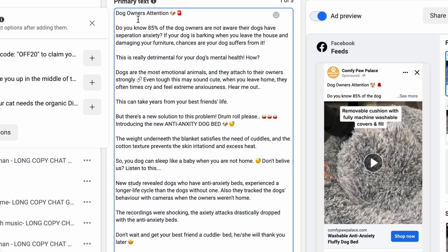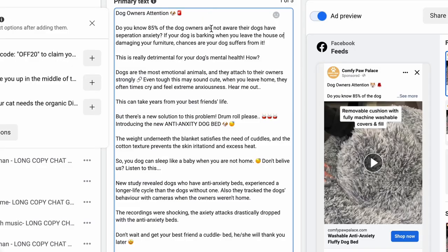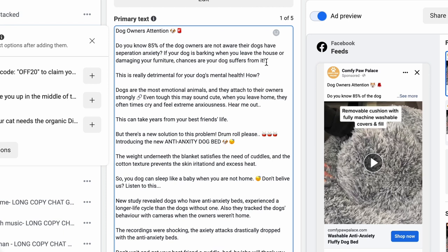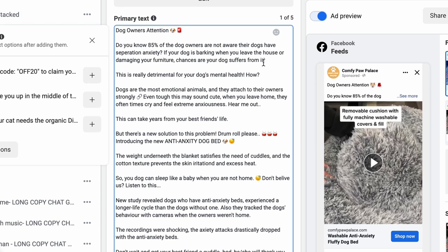Let's read it again out loud: 'Dog owners, attention! Do you know 85% of dog owners are not aware their dogs have separation anxiety? If your dog is barking when you leave the house, or damaging your furniture, chances are your dog suffers from it.' Reading it out loud helps you catch mistakes — I noticed 'and damaging' should be 'or damaging' so we insert just one symptom rather than both at once.